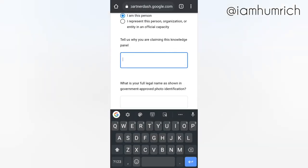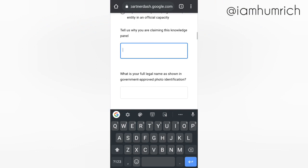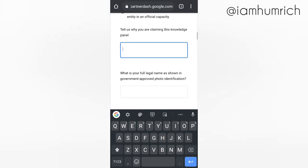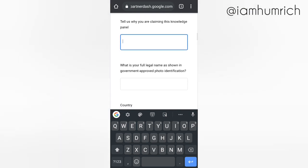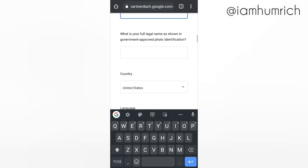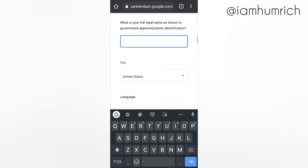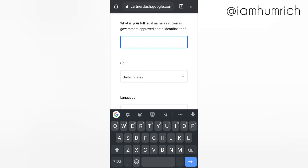Tell Google why you are claiming this Knowledge Panel. Fill in your full legal name as shown in government-approved photo identification.